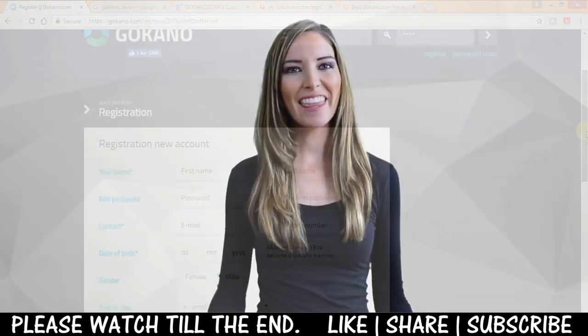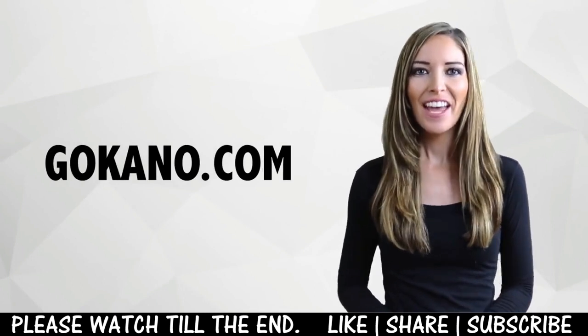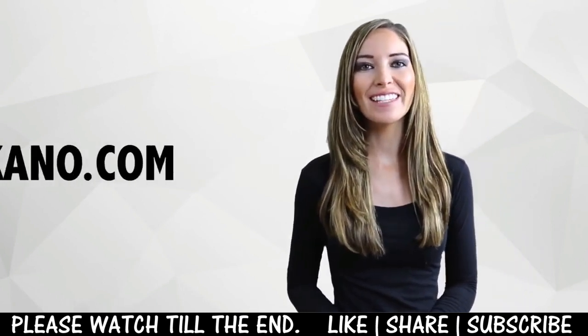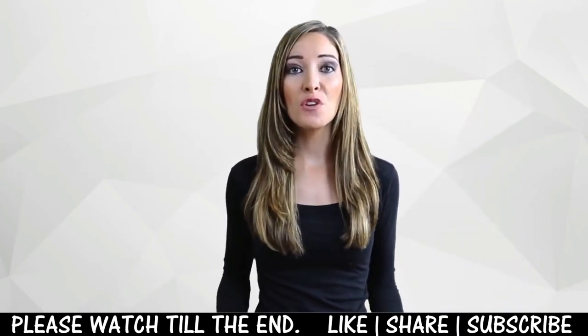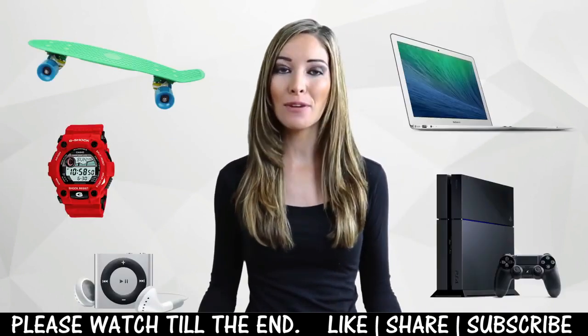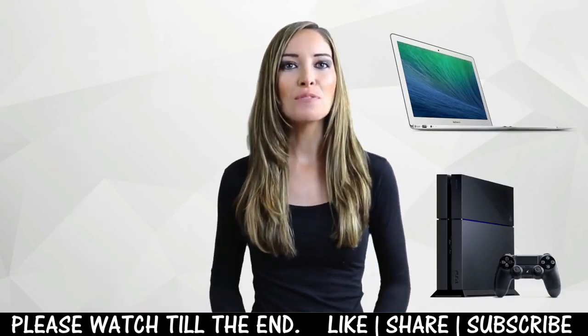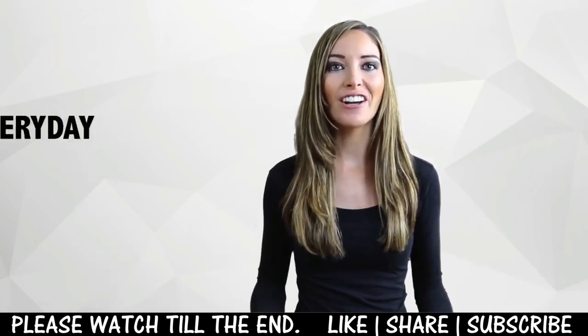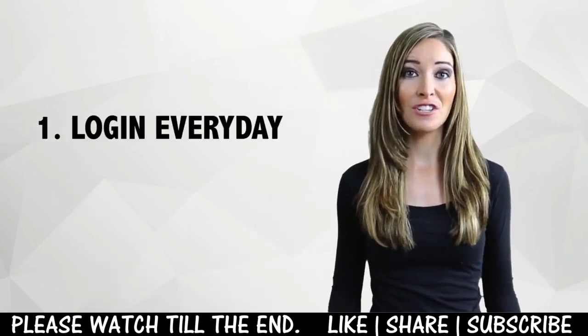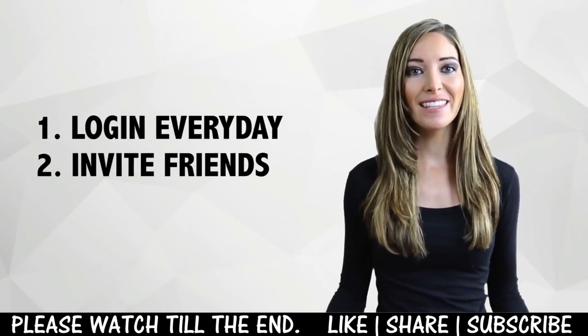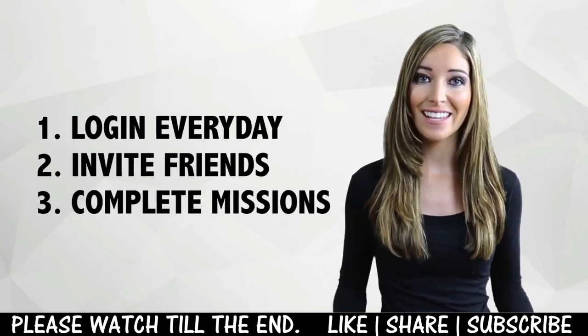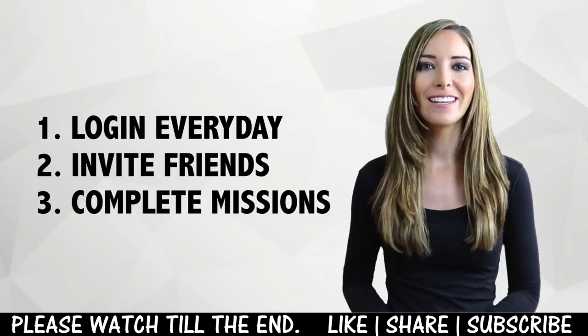Hey there, have you heard of gokano.com yet? Gokano is a website where you can exchange points for awesome prizes for free. Earn points by logging in daily to gokano, invite your friends and perform simple daily tasks and surveys.